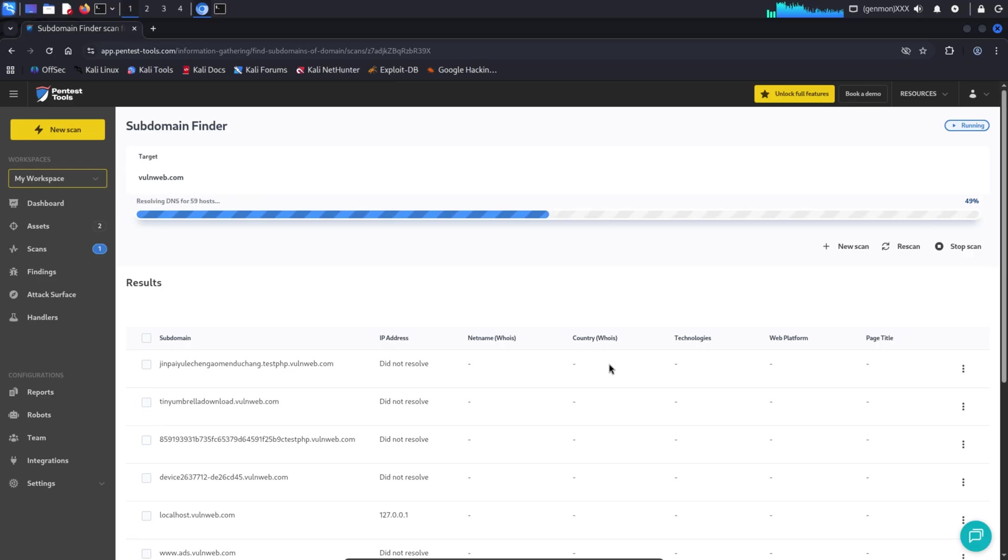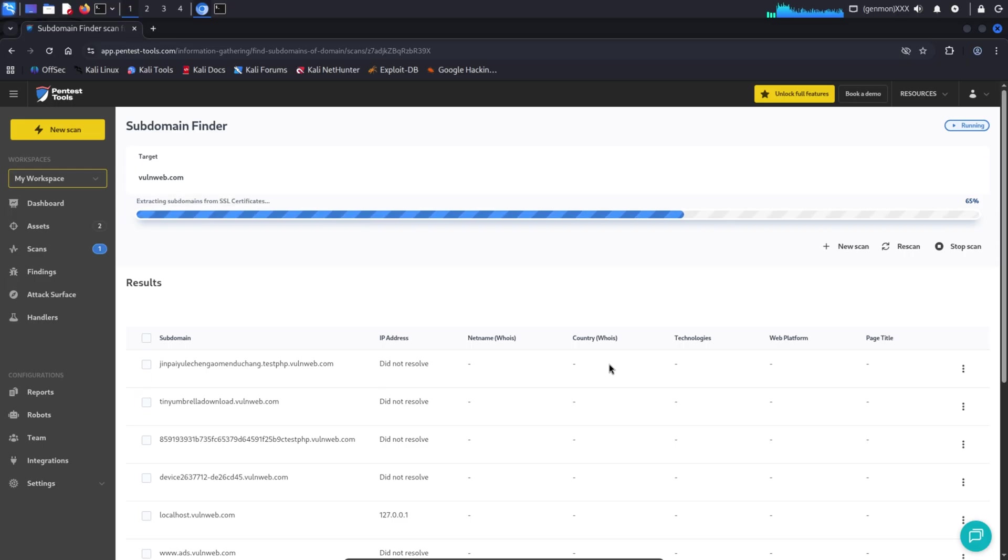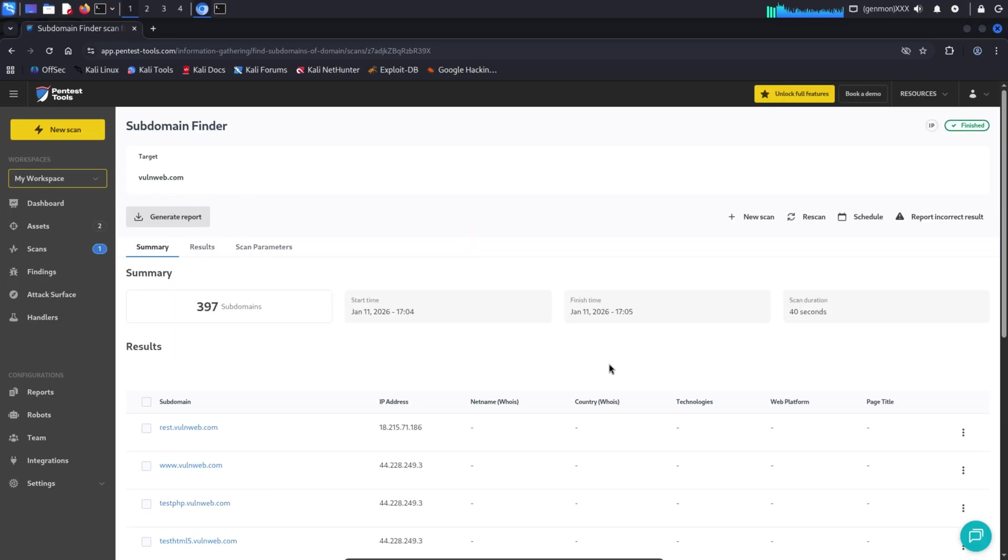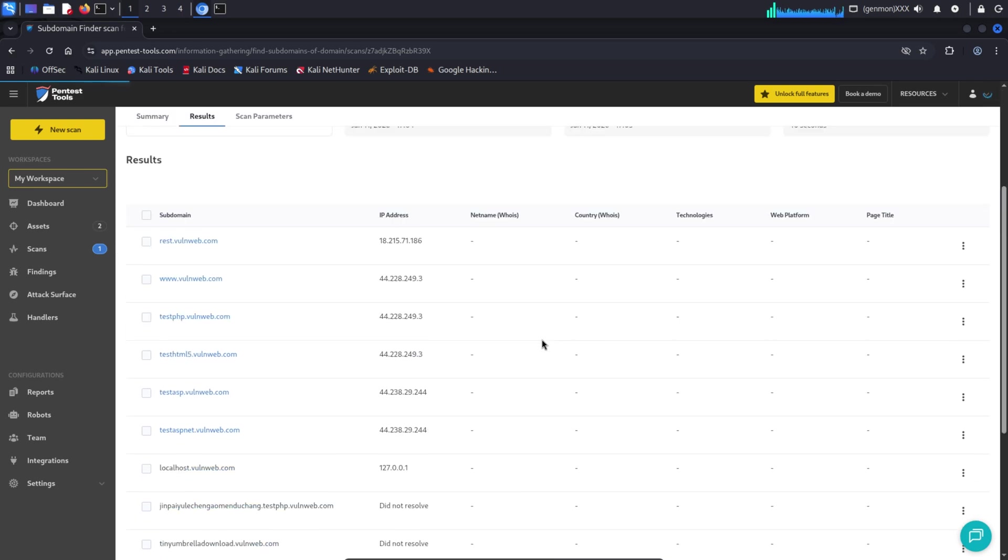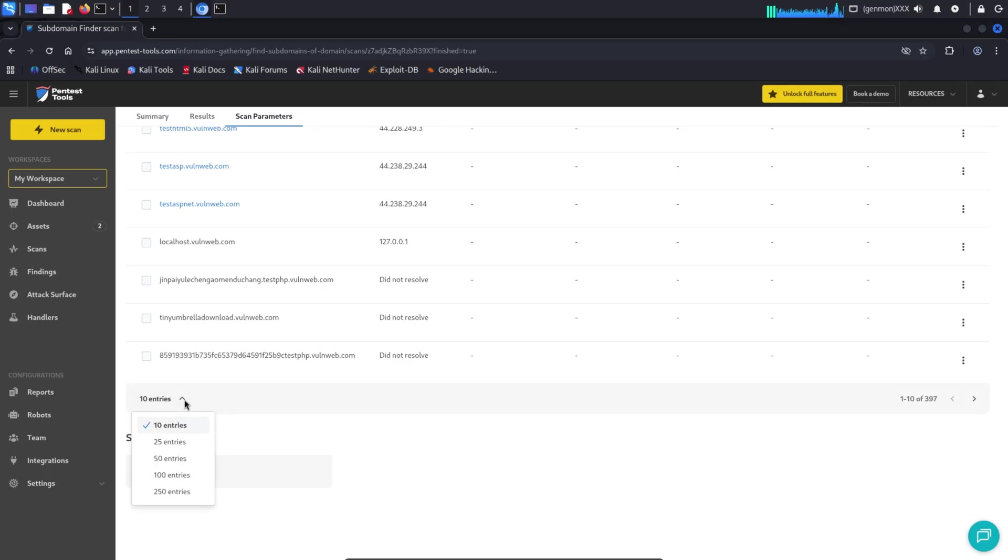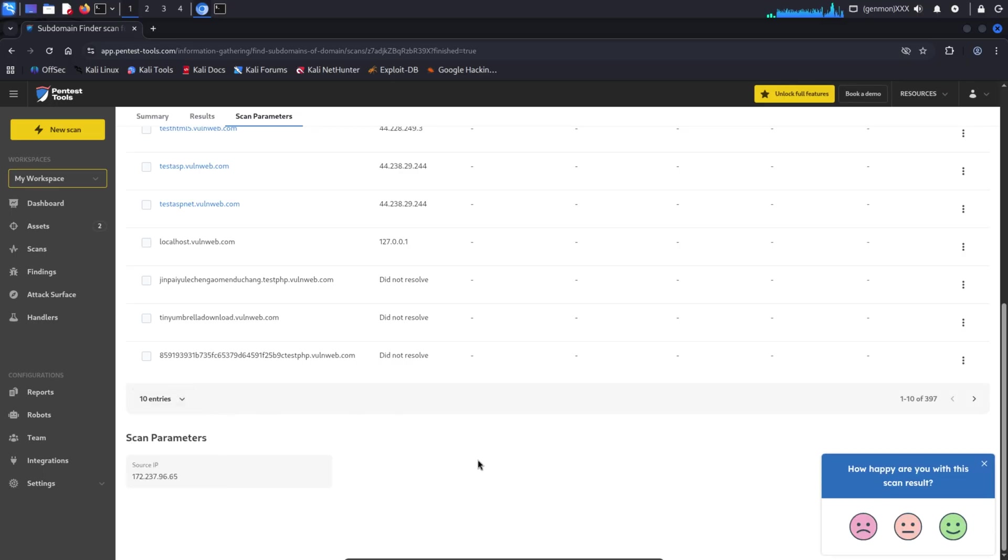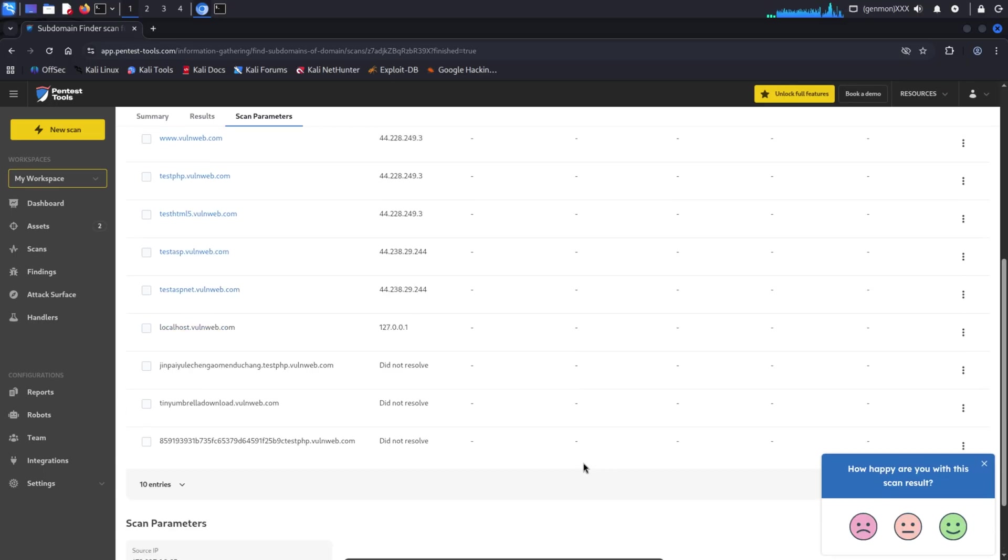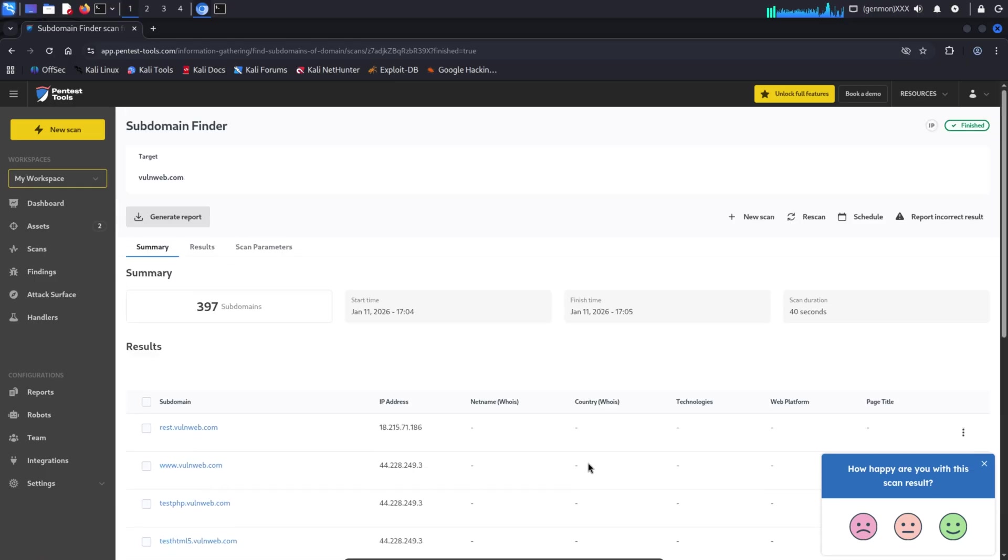Reconnaissance tools do not show every subdomain. They only reveal subdomains that are publicly available or previously known through public data sources. You might notice something interesting here. Using some tools, we only found 7 or 8 subdomains. But when we used pentesttools, it showed more than 300 subdomains. So why does this happen?